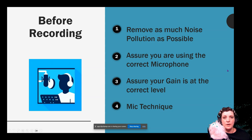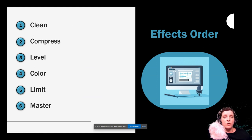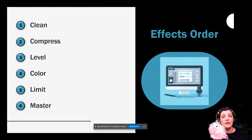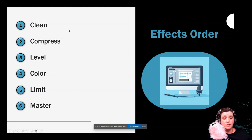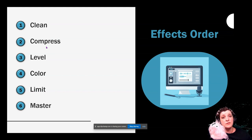Every audio engineer is going to give you different tips, tricks, and techniques — these are mine. They will also use different effects order. However, having an effects order is very crucial. How you put your effects and your plugins on your track makes a huge difference. Every audio engineer will have their own way of doing it. This is mine, and this is the way I have been doing it for quite a few people and it works the best.